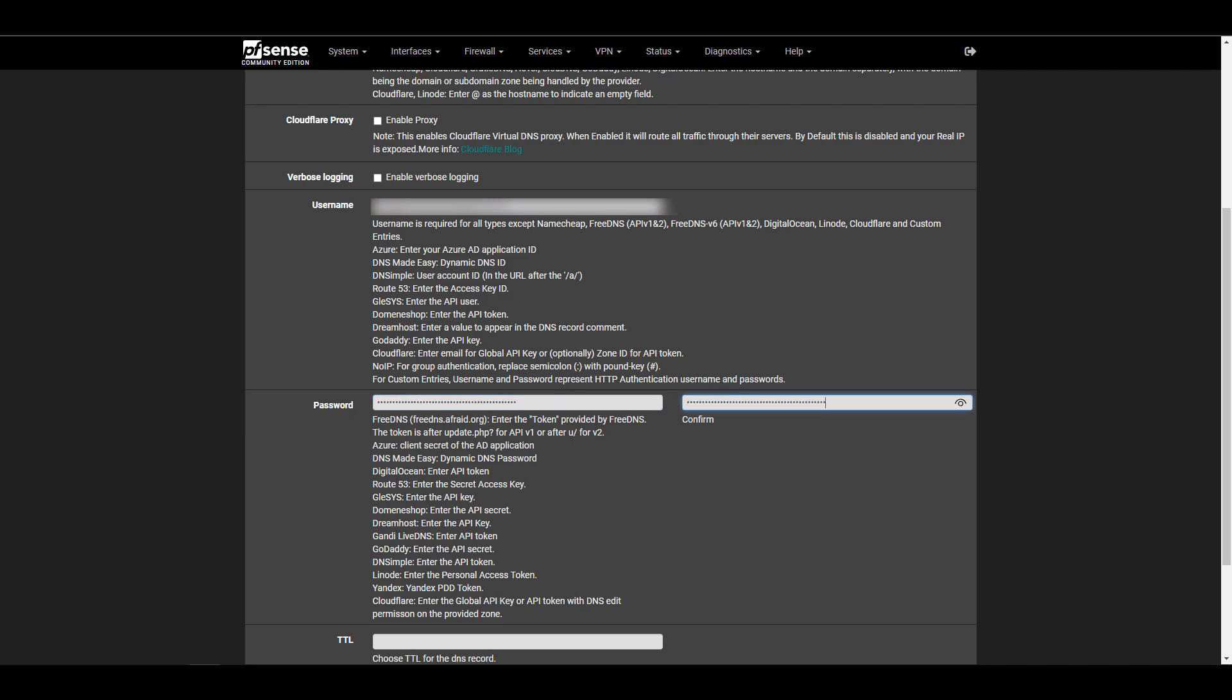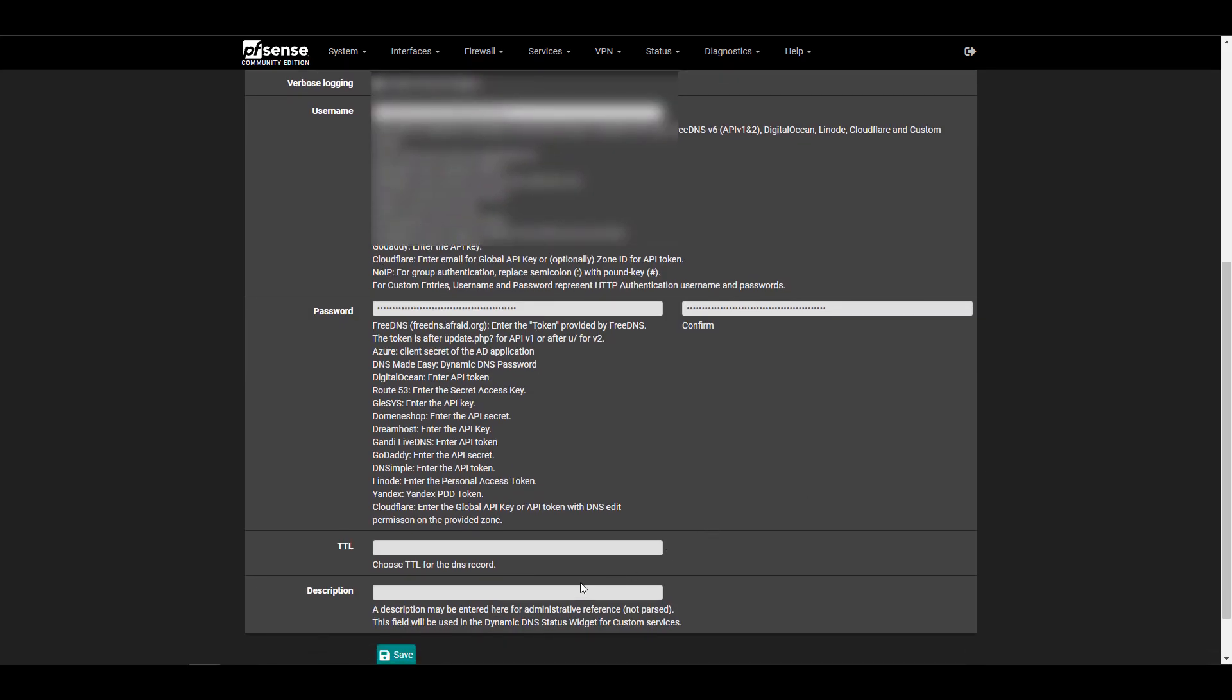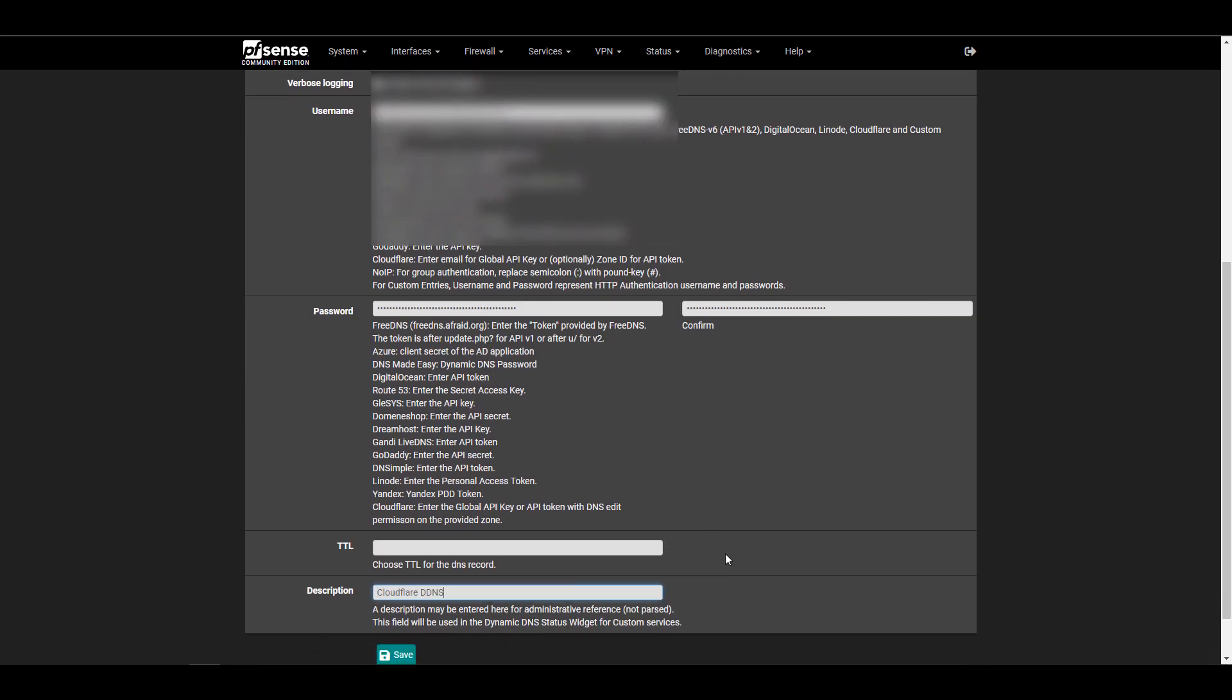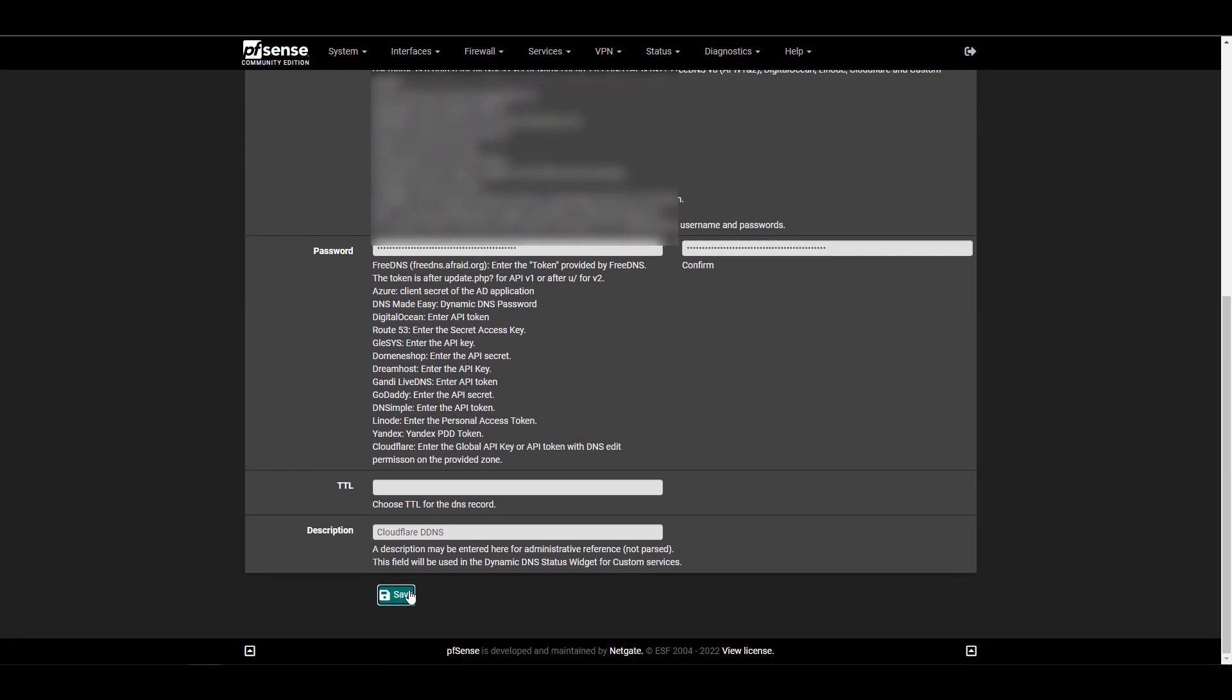Finally, you can set a description and save this. The one thing I want to point out here is that the proxy service, if you'd like to use Cloudflare's proxy service, which means that Cloudflare's IP address would be returned if anyone requested it rather than your individual IP address, your external IP address of your local network, you can enable that here. Those are the only true settings that you have to actually set up. Everything inside of pfSense for the most part is pretty straightforward and it's what you'd expect.